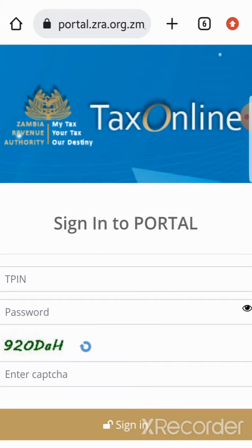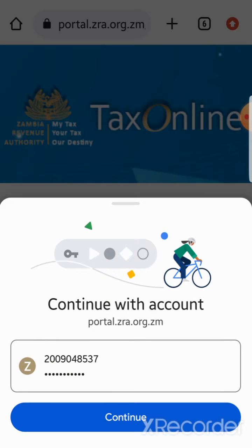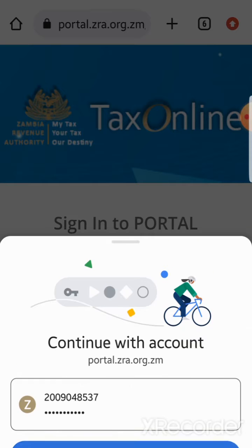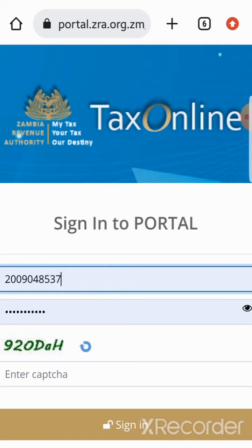It's recommended to use Google Chrome. Open Google Chrome and go to the ZRA portal at www.zra.org.zm. The first step is to enter your details, which includes your TPIN, your password, and the recaptcha for security reasons. On my site it has already been generated, so just press continue.